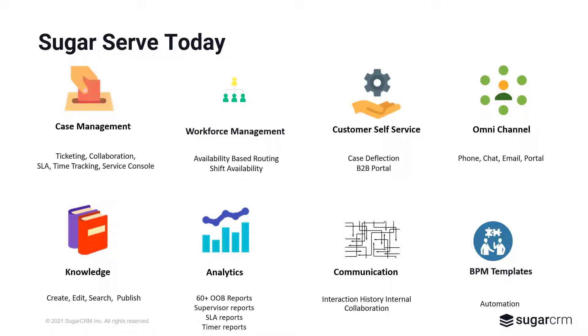Before diving right in, let's have a quick review on what is SugarServe today and the areas of focus within this SugarServe application.